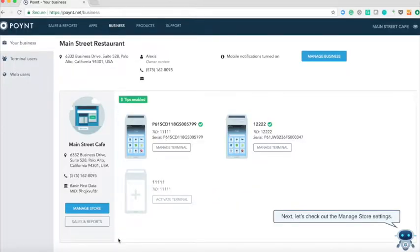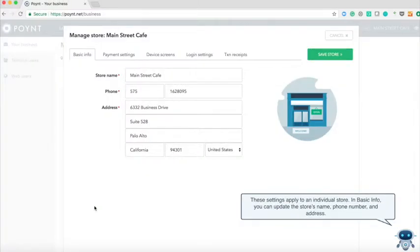Next let's check out the manage store settings. These settings apply to an individual store. In basic info you can update the store's name, phone number, and address.